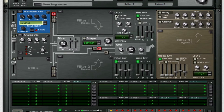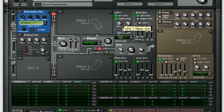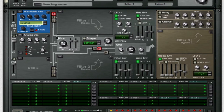Turn on your LFO 1 key sync and tempo sync, and take your rate from 2.4 to 6.4. Give it a little bit more time to open up.